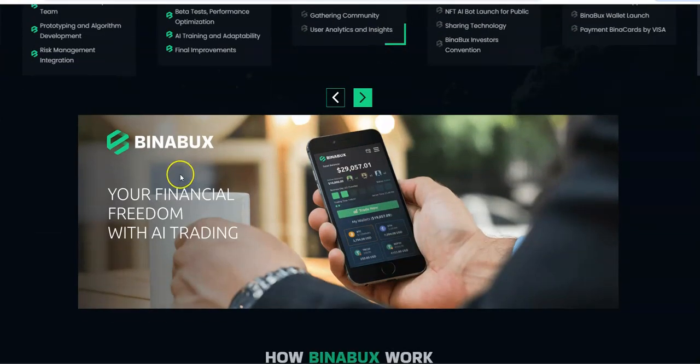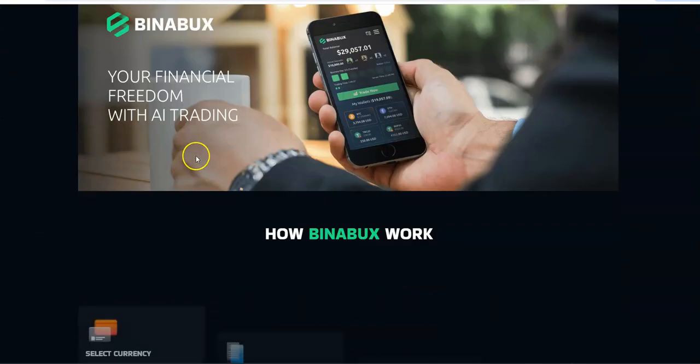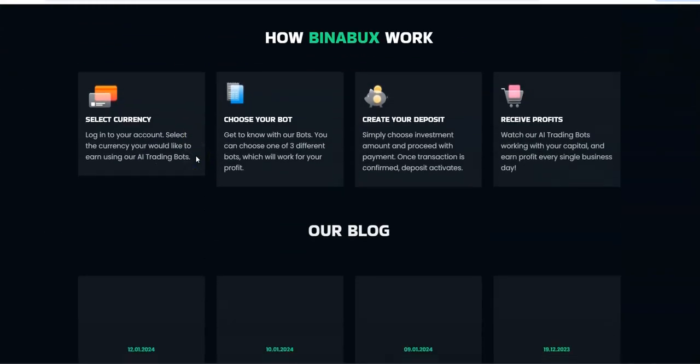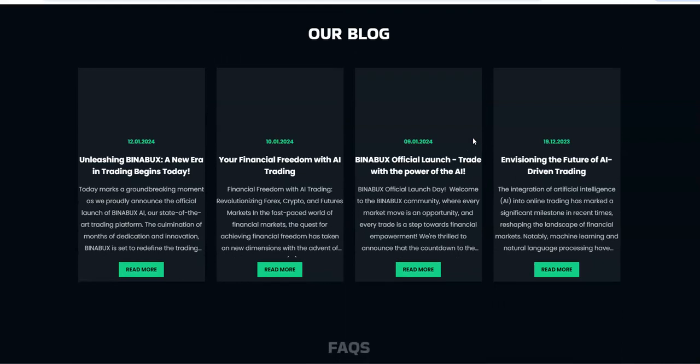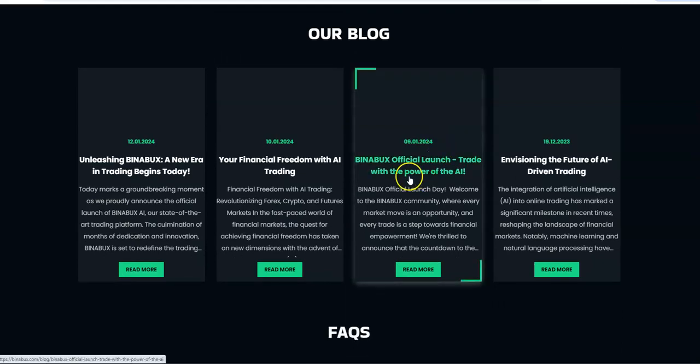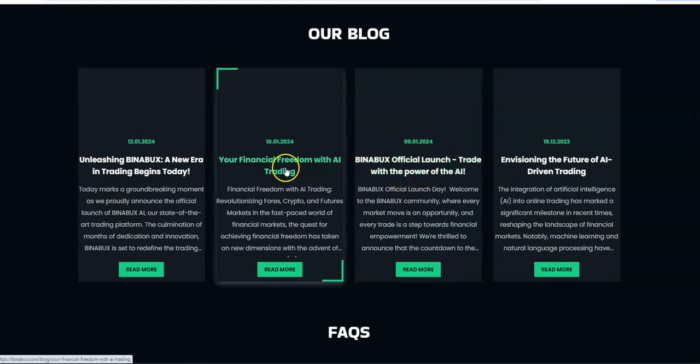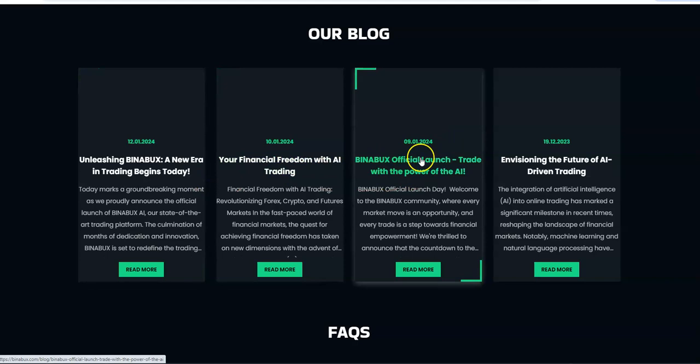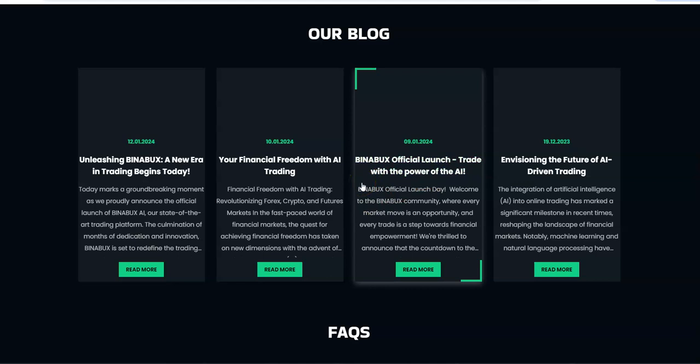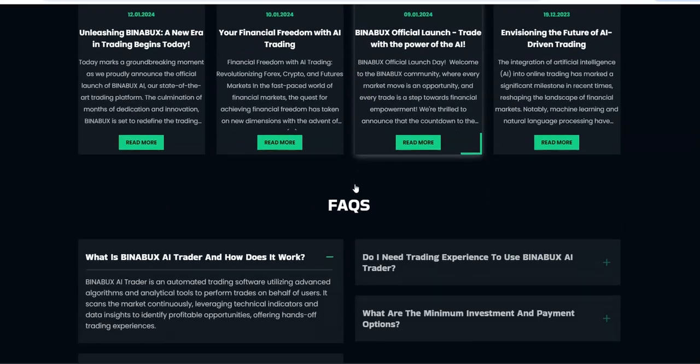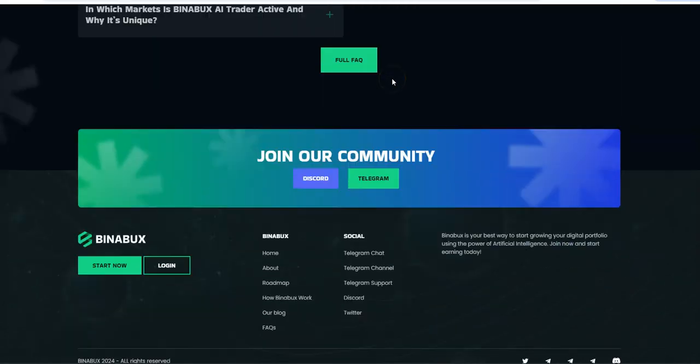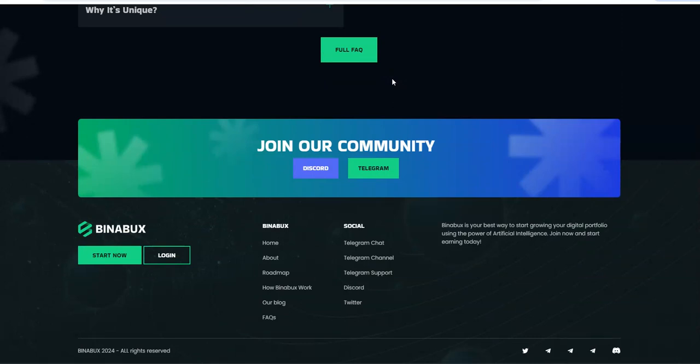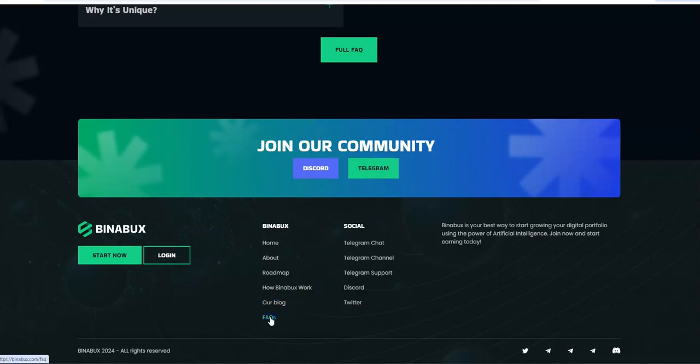Binabucks financial freedom with AI trading. Select your crypto, choose your bot, create your deposit and make profit. It says official launch the 9th but most people that I know in the space didn't catch it till like the last day or two. Maybe that's unofficial launch is the 9th but most people didn't catch it till last couple days.